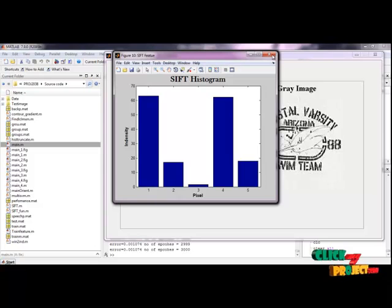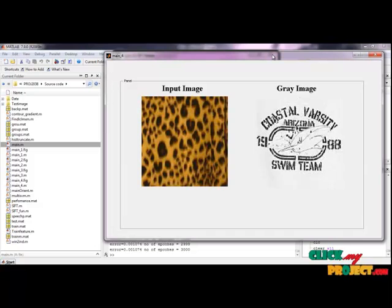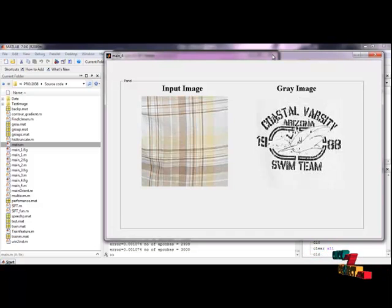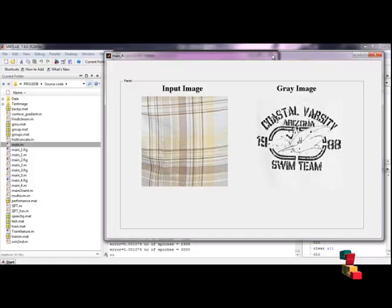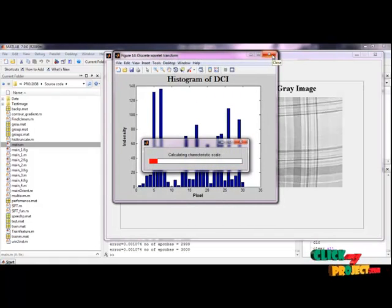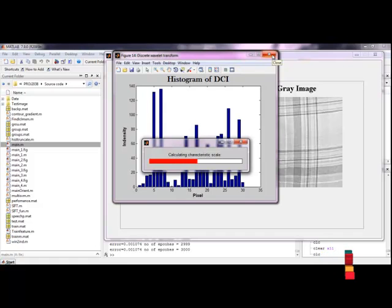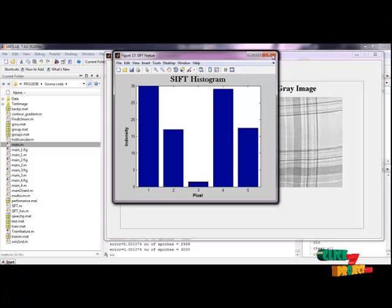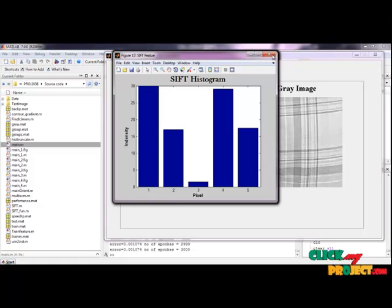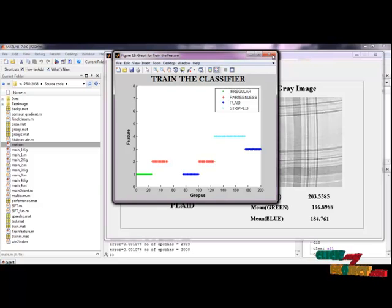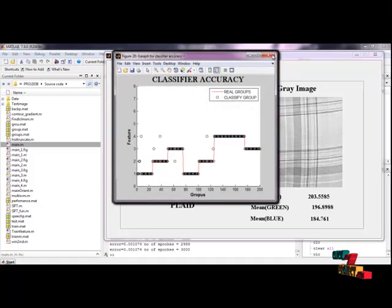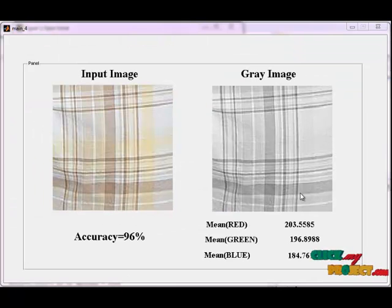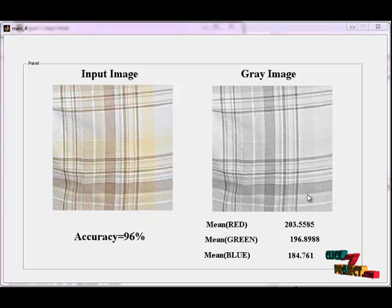Process. End. Sometimes the voice recognition doesn't work accurately, so the process repeats again and again. Give the voice commands correctly. Now the process is end.